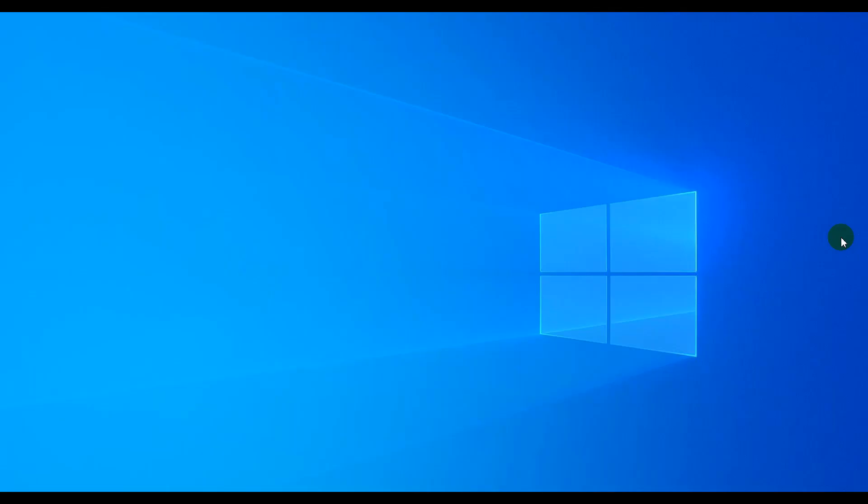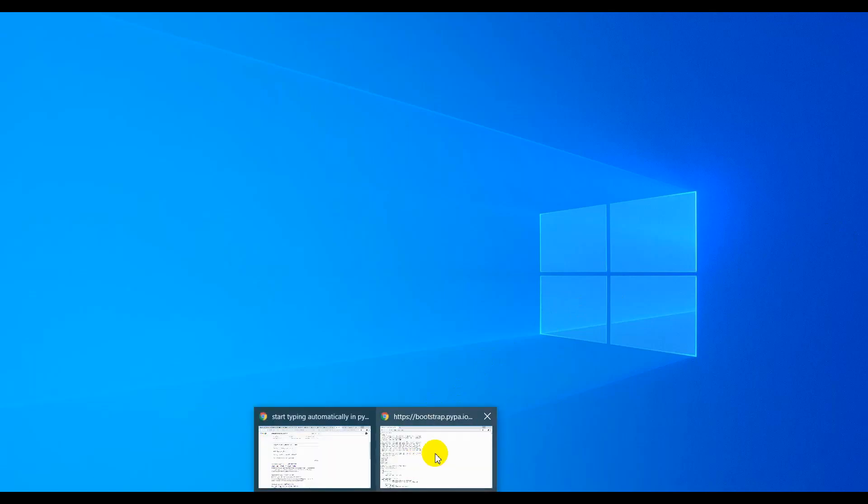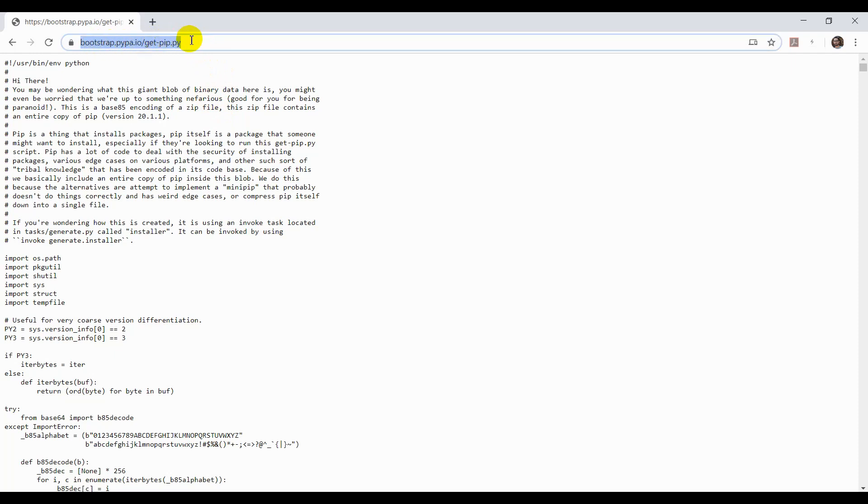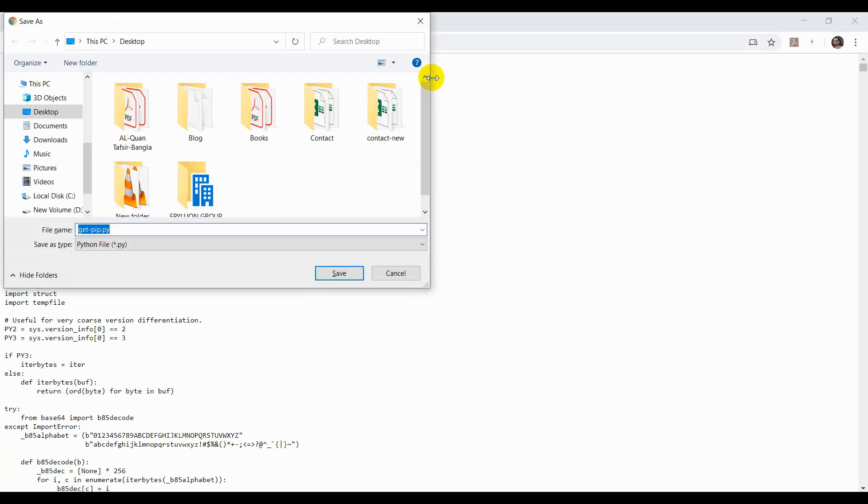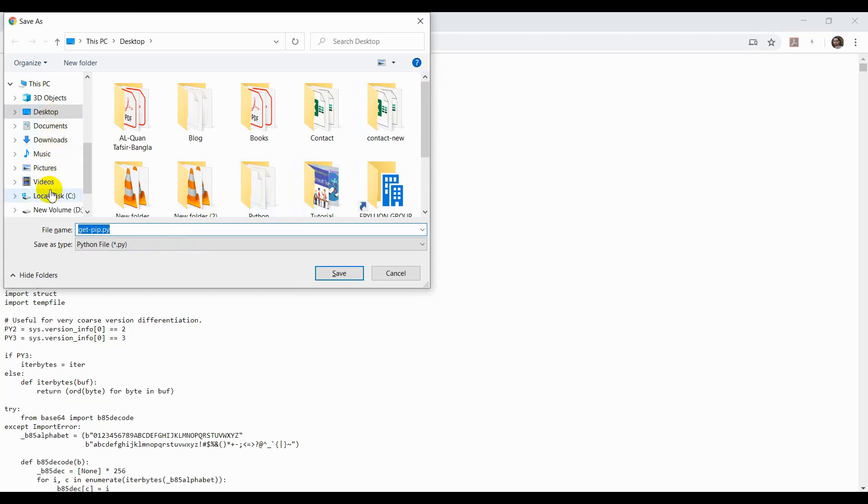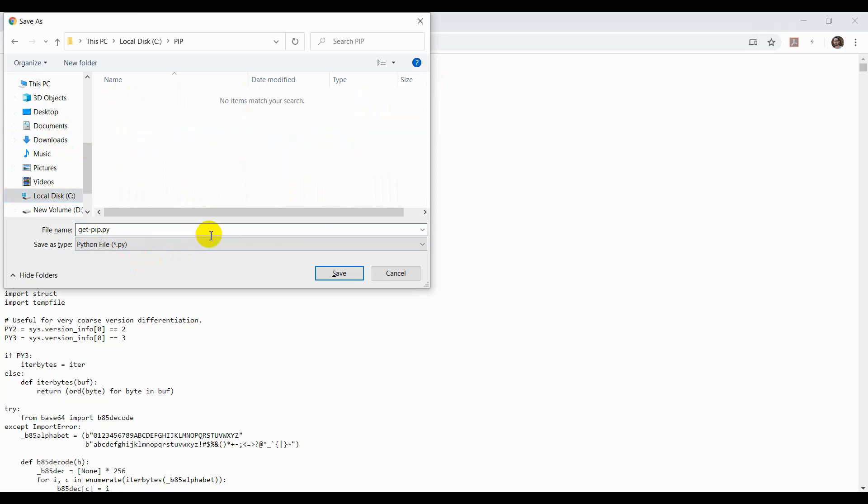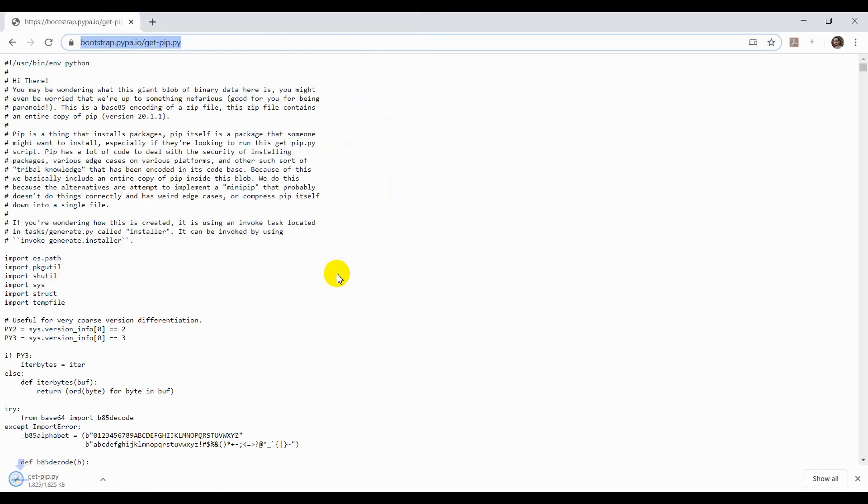To install pip and PyAutoGUI, first you have to download the get-pip file. Go to this site and press Ctrl+S to save this file to any folder, like a pip folder.